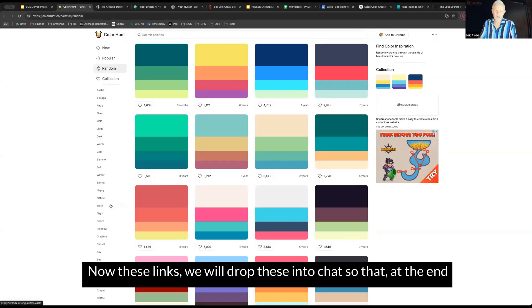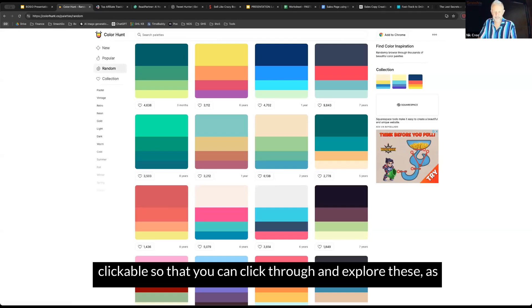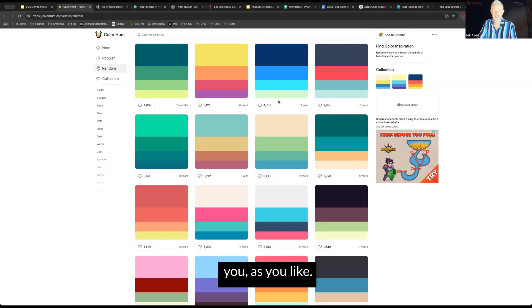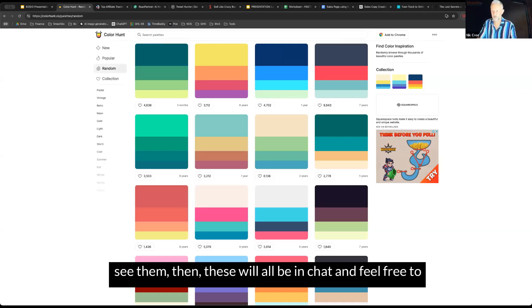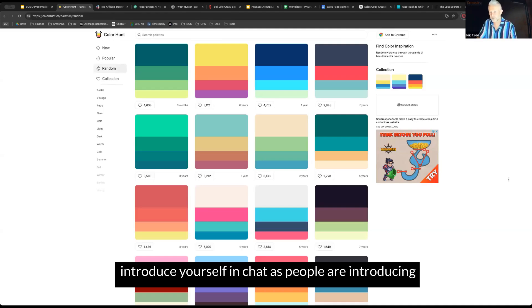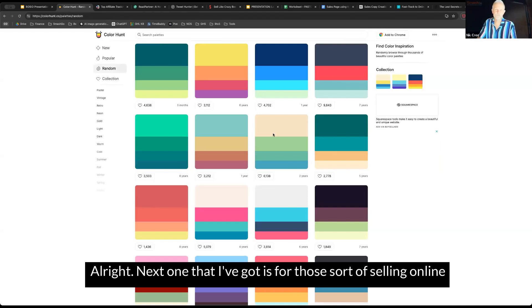Now these links, we will drop these into chat so that at the end of the evening, you can save the chat and then the links will be clickable so you can click through and explore these as you like. Don't worry about writing down the URLs or if you can't see them, then these will all be in the chat. Feel free to introduce yourself in chat as people are introducing themselves in there as well.